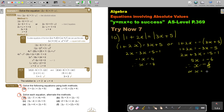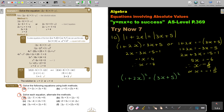Before I do the testing, I want to first show the other method. Using Method 2, I square both sides to get rid of the absolute value bars. So I write (1 + 2x) squared equals (3x + 5) squared. Doing the expansion using the short method: 1 squared plus 4x squared on the left equals 9x squared plus 30x plus 25 on the right.